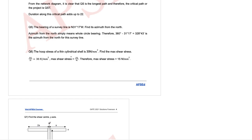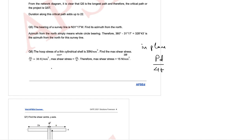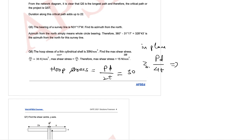The next question is related to hoop stress. A thin cylindrical shell has a hoop stress of 30 N/mm². We need to find the maximum shear stress. Comparing in-plane and out-of-plane shear, the out-of-plane stress is greater. The out-of-plane maximum shear stress equals PD/(4T), which is half the hoop stress PD/(2T) = 30 N/mm². So maximum shear stress = 30/2 = 15 N/mm².